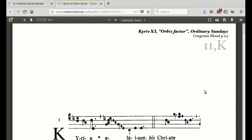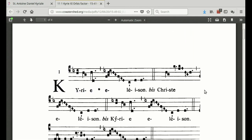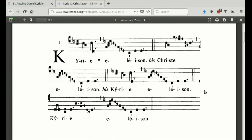So here we have Kyrie XI, Orbis Factor, Ordinary Sundays, Gregorian Missal page 113. The Gregorian Missal is one of the newer books, so there's one slight difference from what we use in the Extraordinary Form of the Mass: where it says 'bis' — meaning twice — we actually sing it three times, but the music is the same, so you'll get the hang of it.